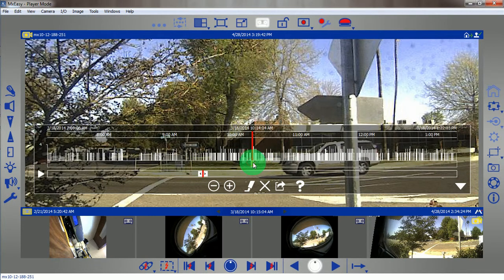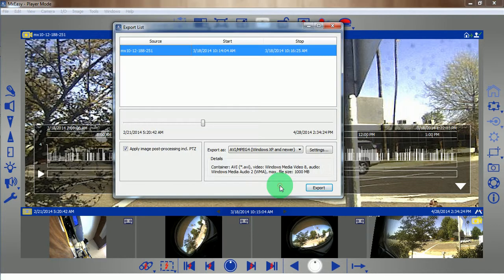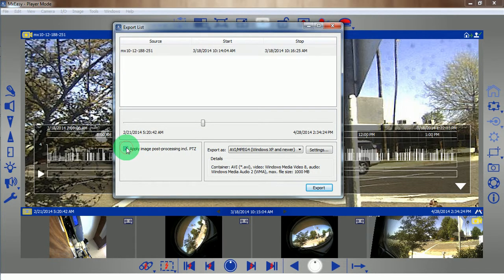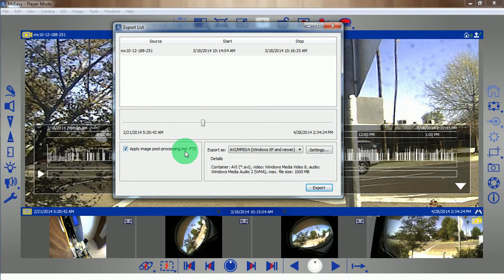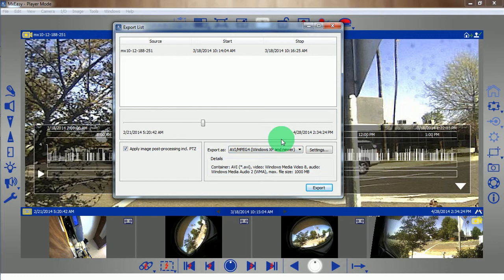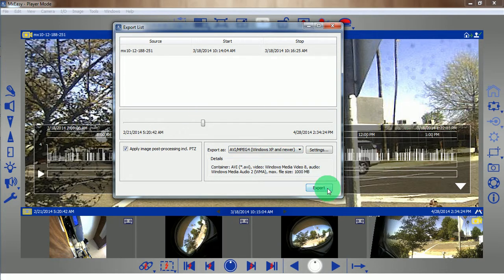I'll highlight that area again. Export it. Now I want to make sure that this image post-processing is included and enabled. Otherwise, we won't get the zooming I just did.